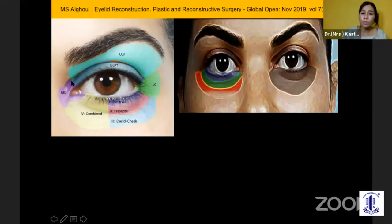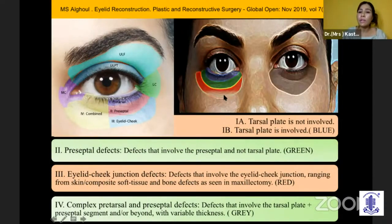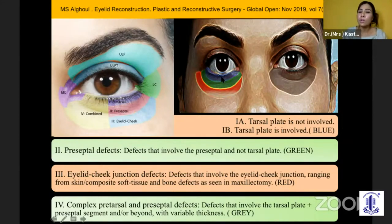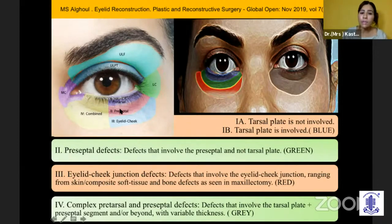The upper, lower, medial, and lateral canthal regions have been divided into four types, further subdivided based on tissue involvement: Type 1a is the area where the tarsal region is involved but not the tarsal plate. Type 1b is when the tarsal plate is also involved. Type 2 is the preseptal defect not involving the tarsus. Type 3 is the lid-cheek junction. And type 4 is a combination involving pre-tarsal, preseptal, and lid-cheek junction.